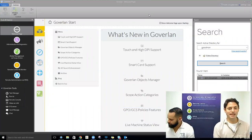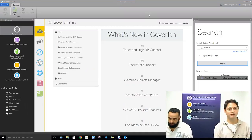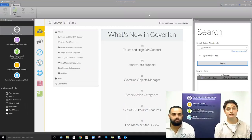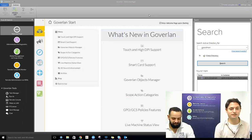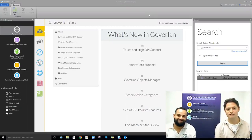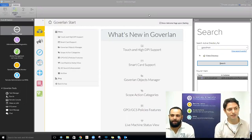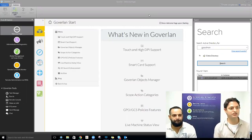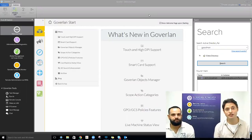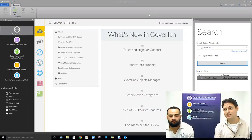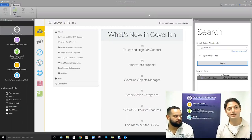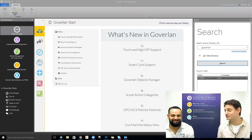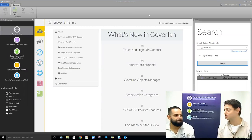Welcome everybody to the Maintaining Active Directory with Goverland webinar. This week we're going to talk about pretty much exactly that — Maintaining Active Directory. I'm Ezra Charm, joined by Victor Cruz from our support team, and we're going to walk you through some of the features included in Goverland that will help you maintain Active Directory.